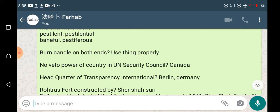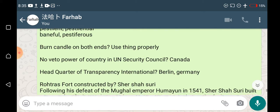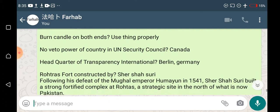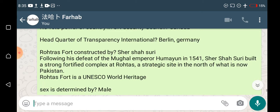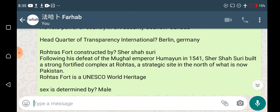Burn the candle at both ends means to use things improperly or excessively. No veto power of a country in the United Nations Security Council is that of Canada. The headquarter of Transparency International is in Berlin, Germany.